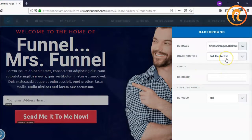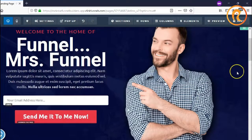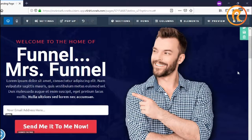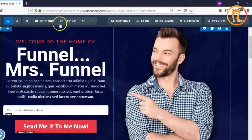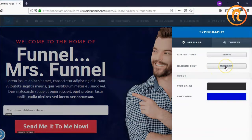For the background, this is generally the background of the whole funnel page. If you add a color or image here, it will automatically change all the colors or images that you want to use as a background for the page. Then there is typography, where you can choose fonts for the headline and the content for the panel.